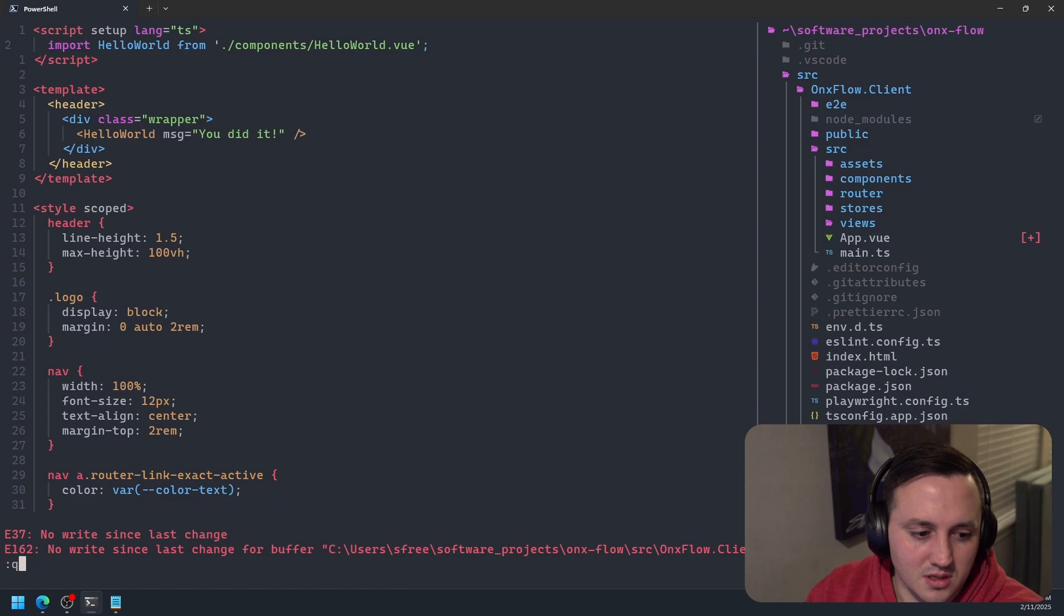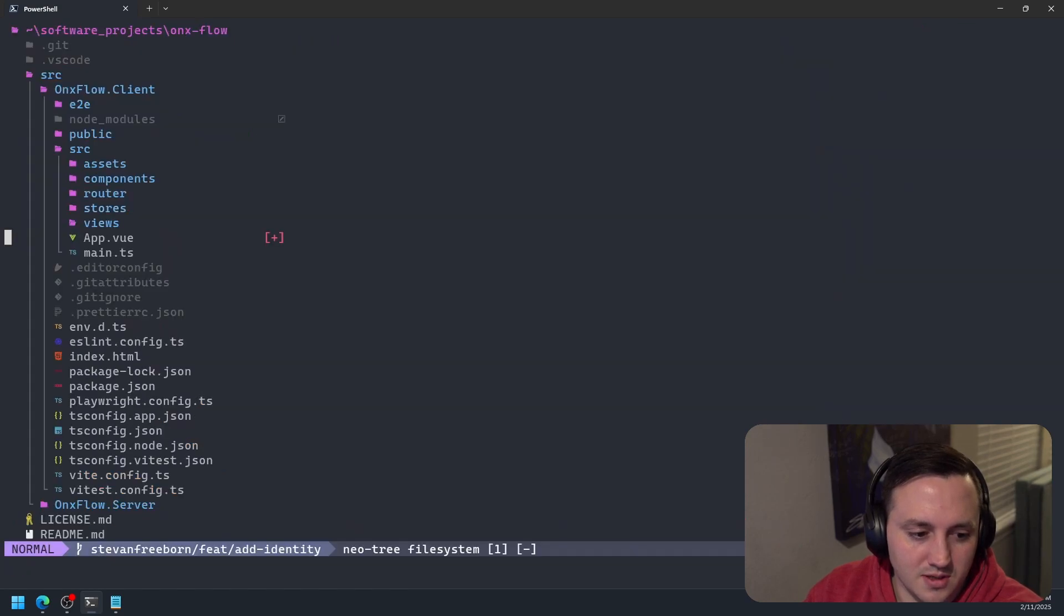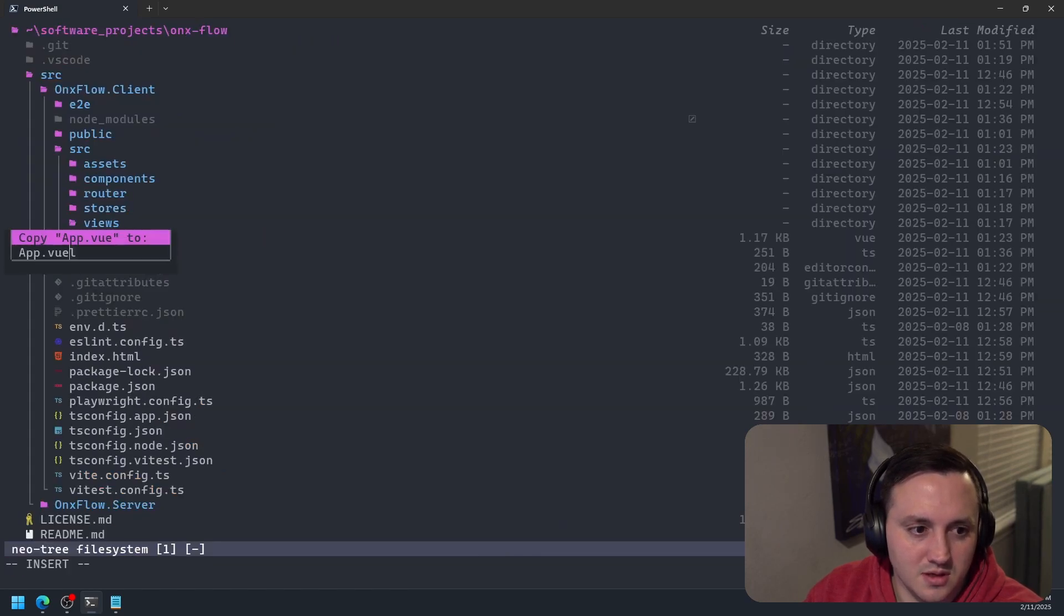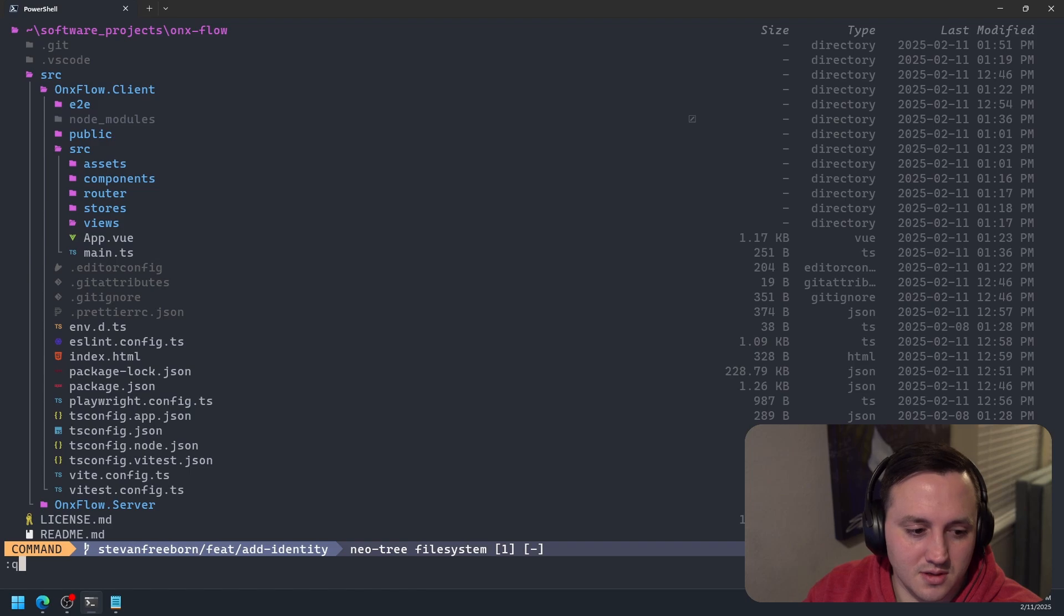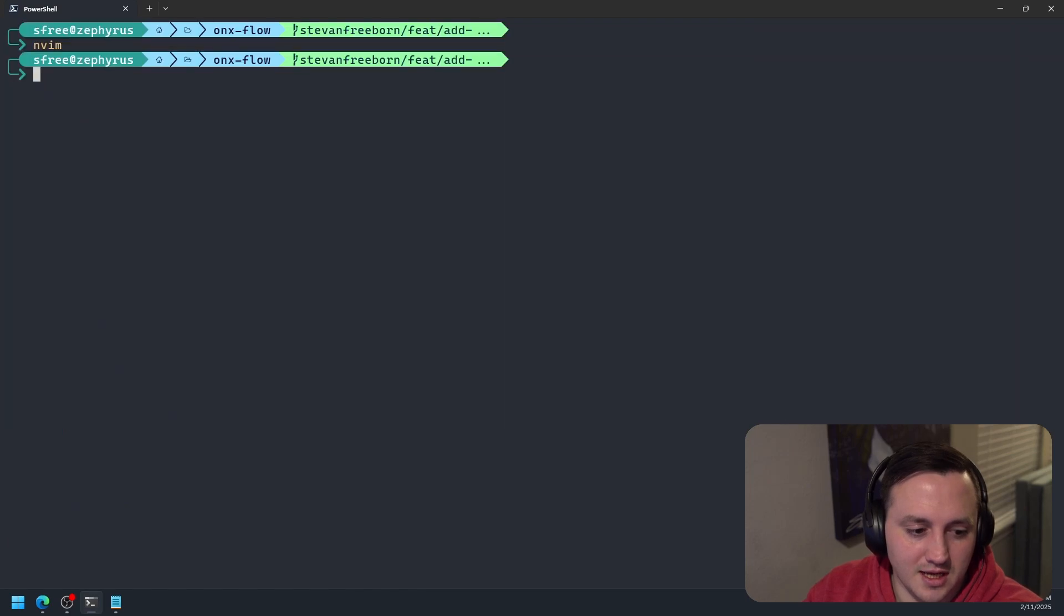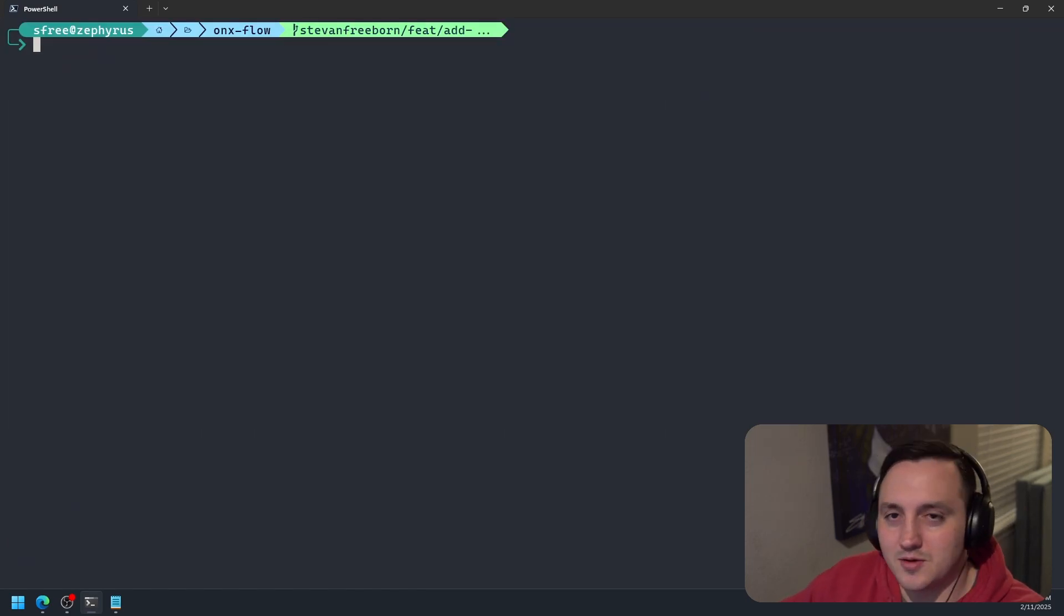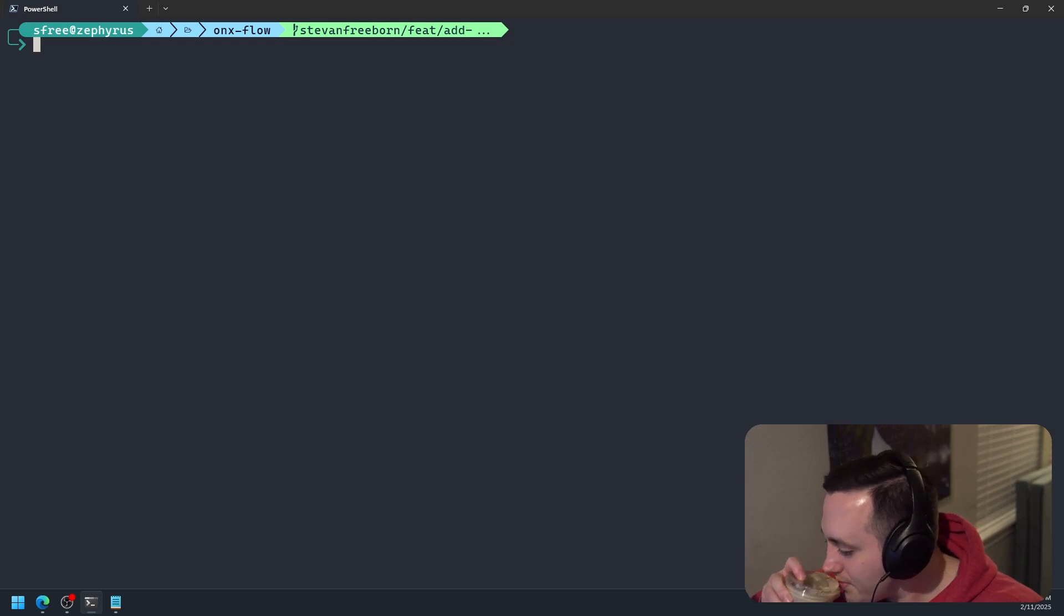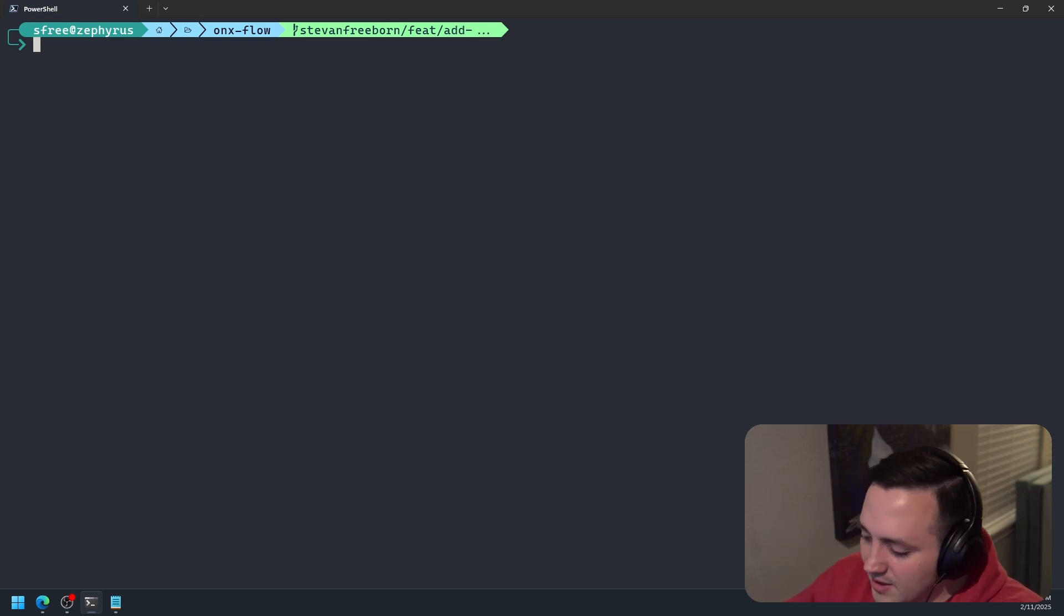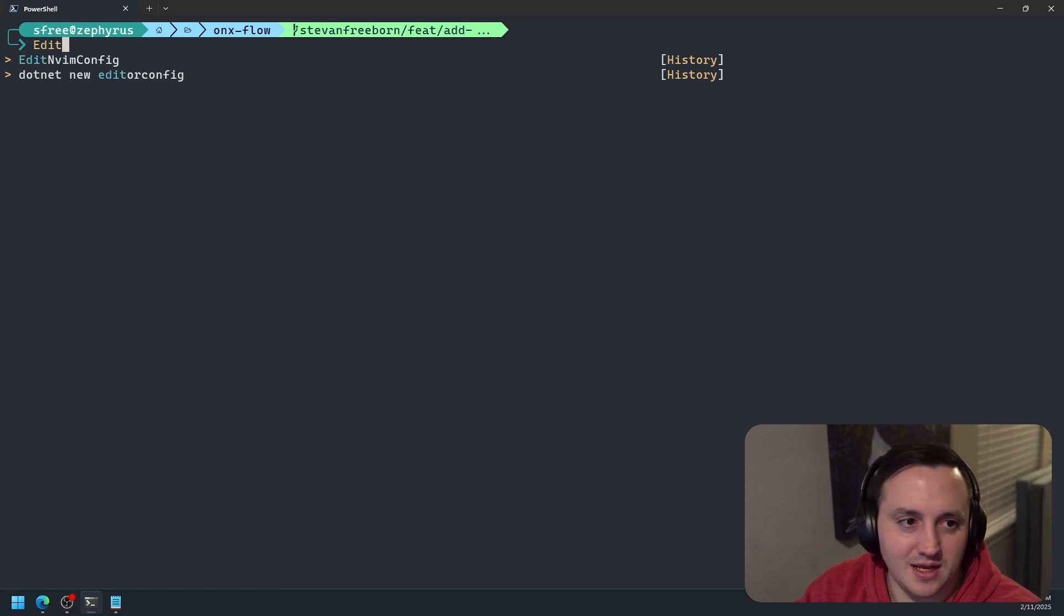Let's see. Quit all. You can tell I'm still a NeoVim noob here. Okay. So what we need to do to get our configuration working is the first thing we need to do is we need to edit our NeoVim config.